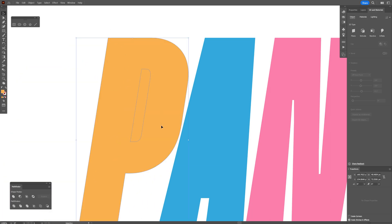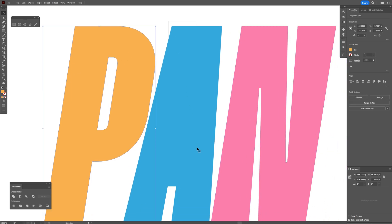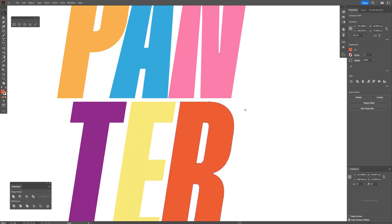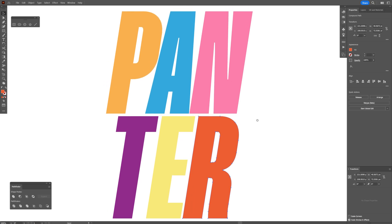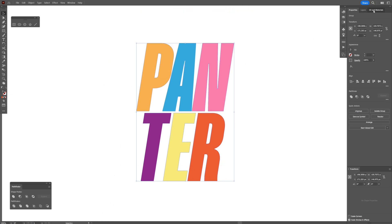I'm going to select both, go to Properties, and click on Minus Front. Do the same thing with the rest. There you go. Now I can select all of it, right click, and group. Now I